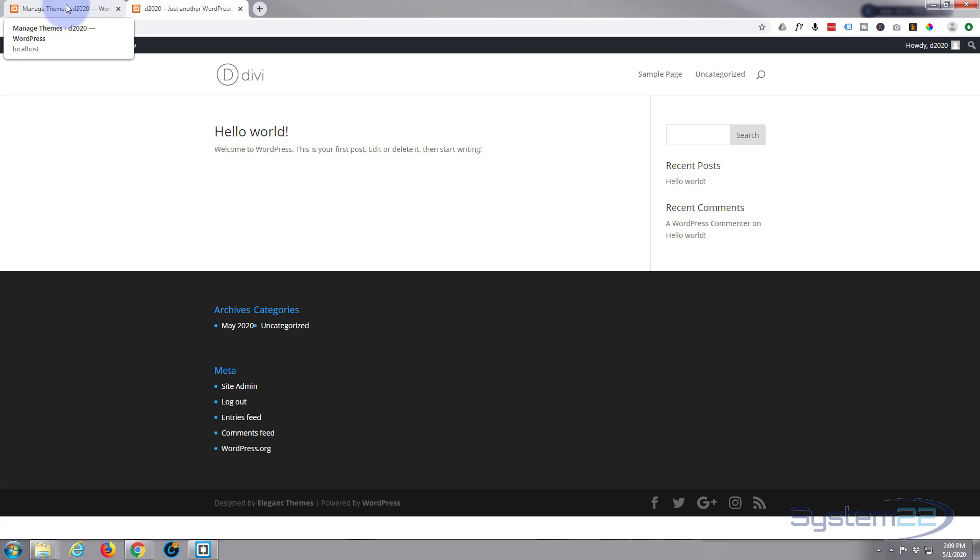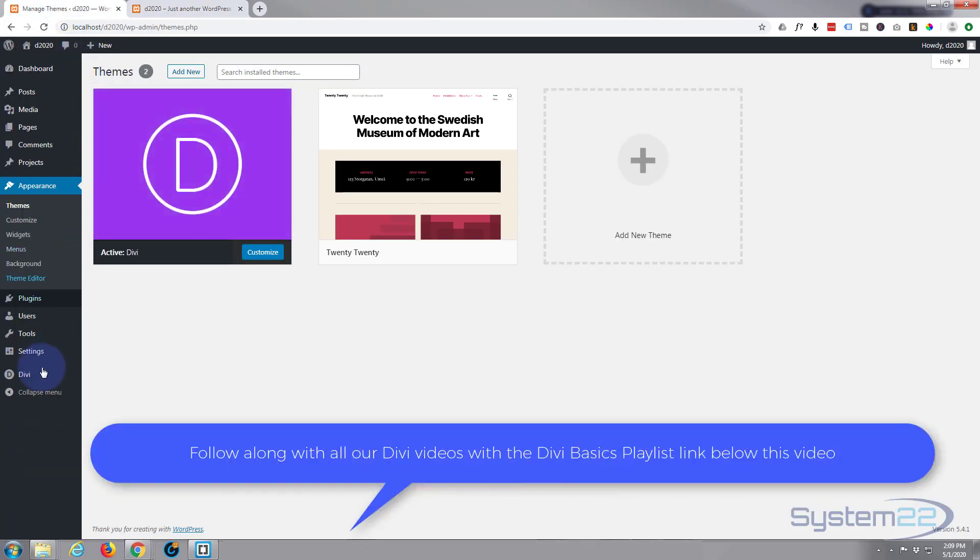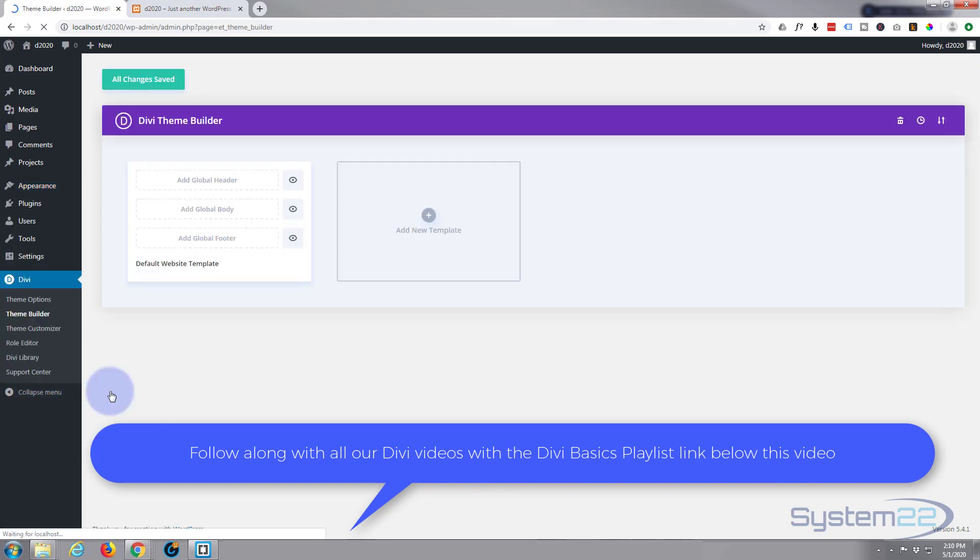There's several ways you can do it. Recently Divi's had an upgrade and they installed the theme builder. You can just click on here and add a global footer and create your own, which is really easy and that will replace it.